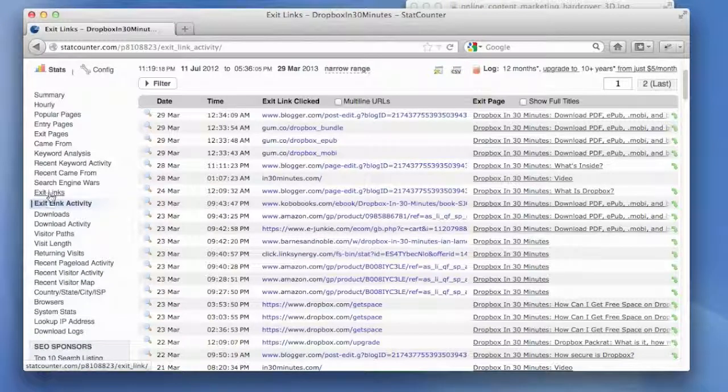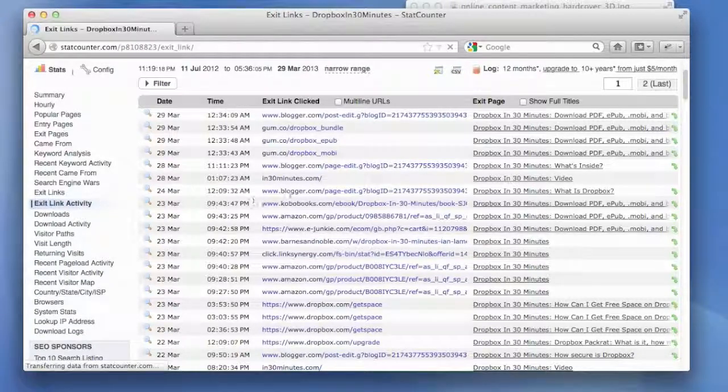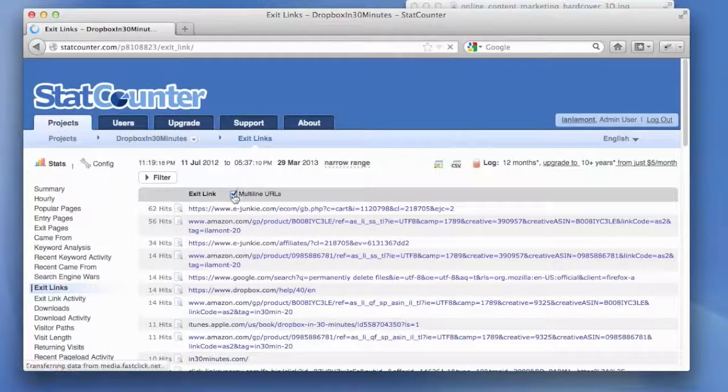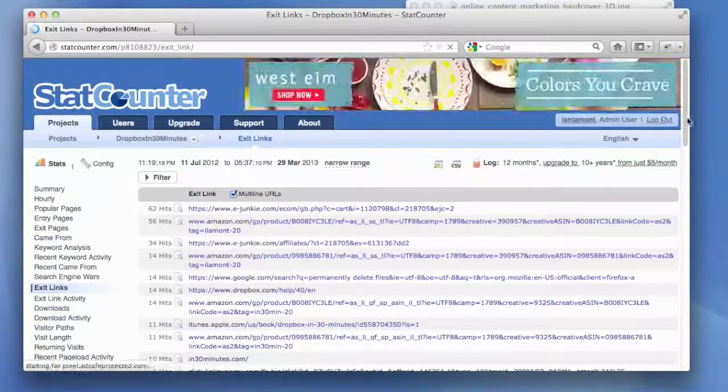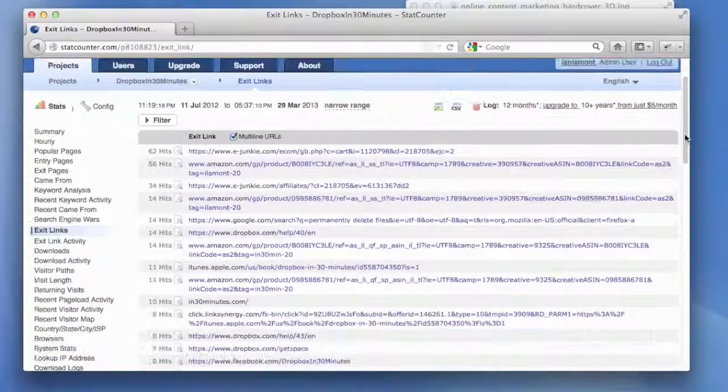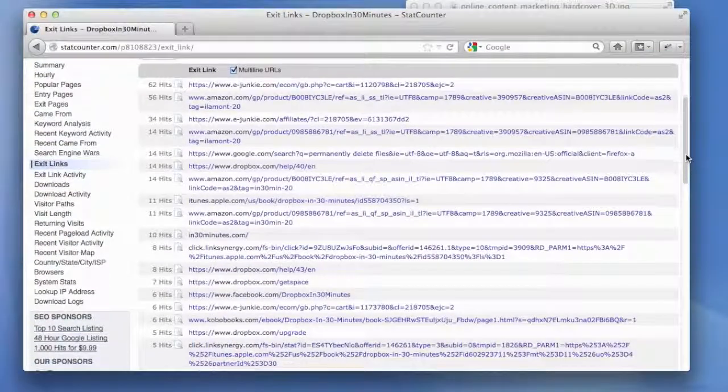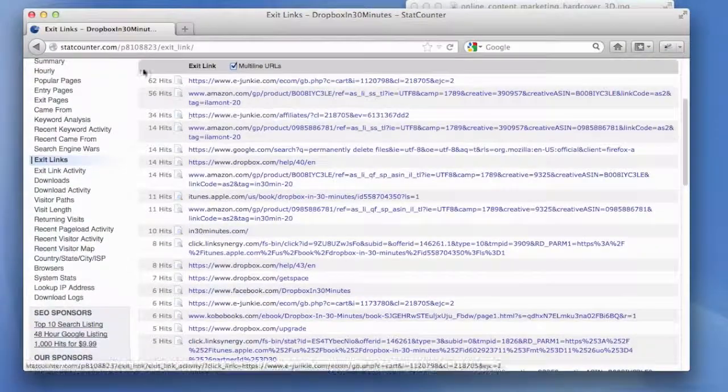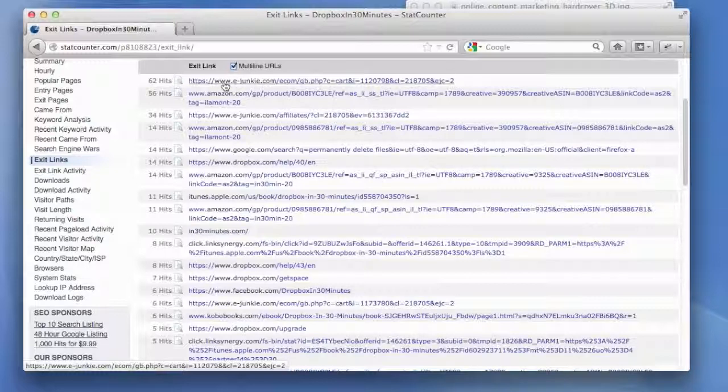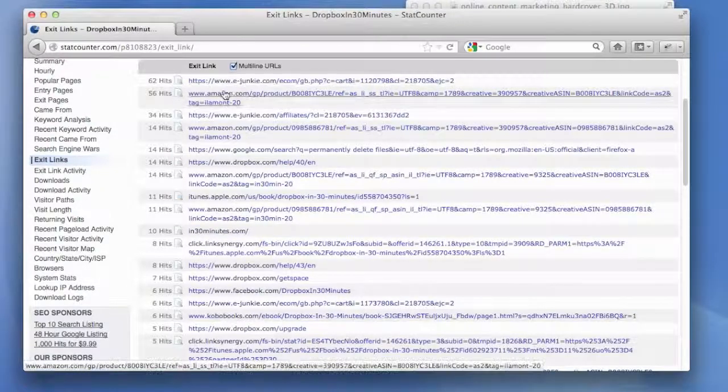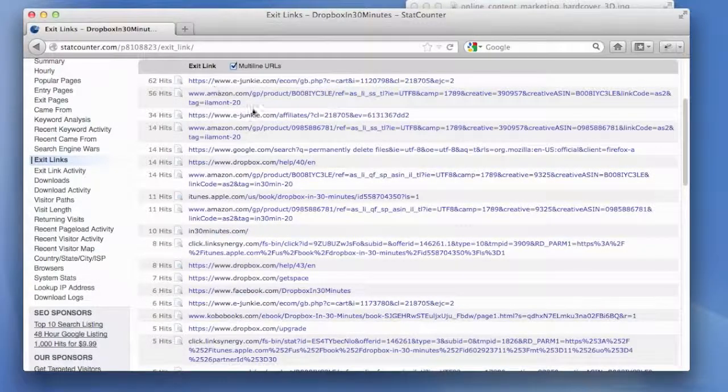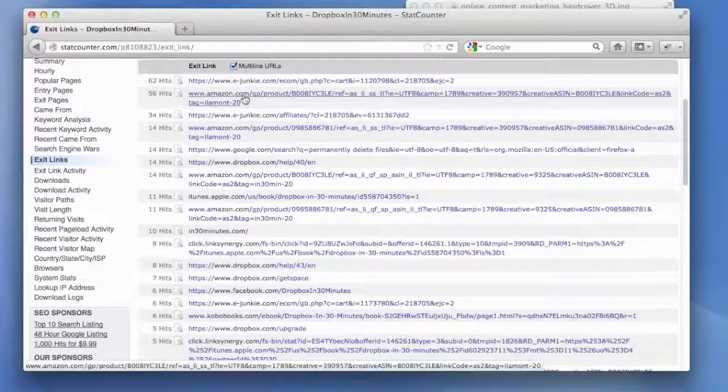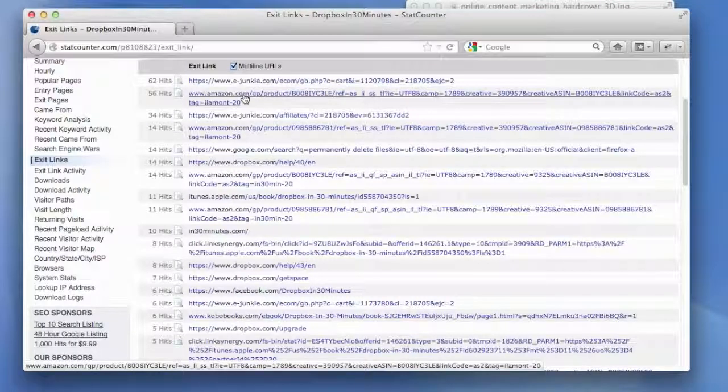And then you can also show a similar view to what we were looking at for popular pages where it ranks them by how many people are clicking on them. So 62 clicks on eJunkie, this is another site that I was using to sell the PDF, 56 links on the Amazon site. That's not bad.